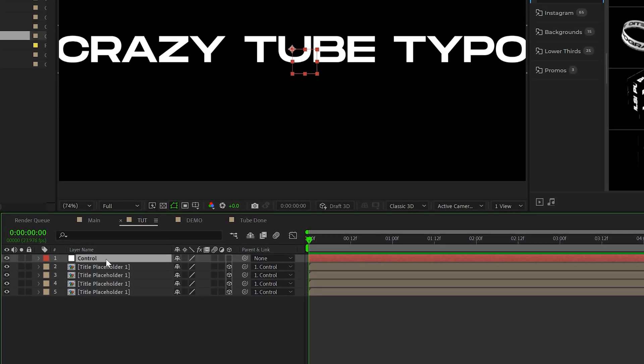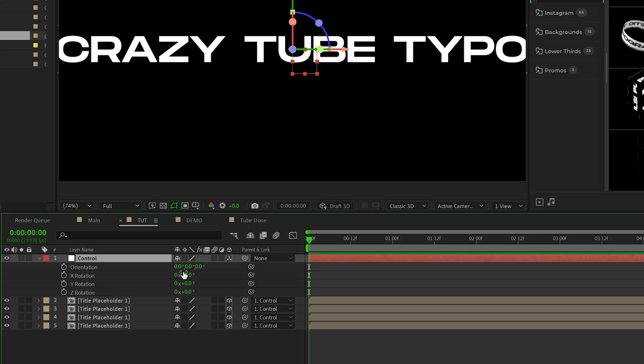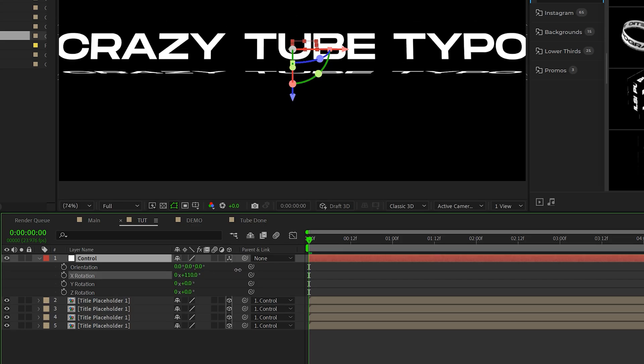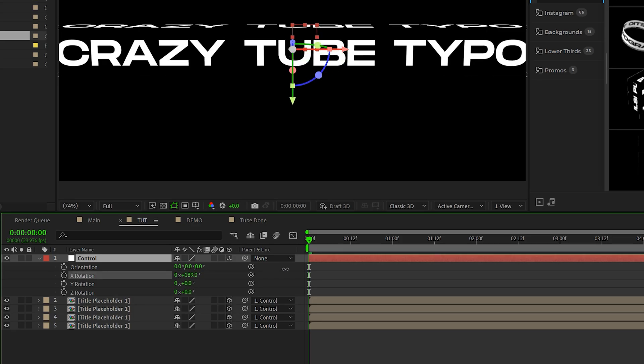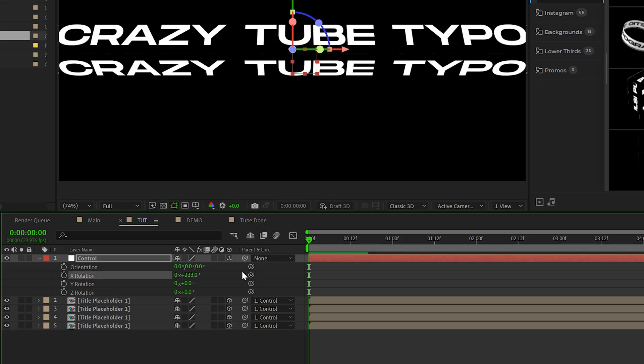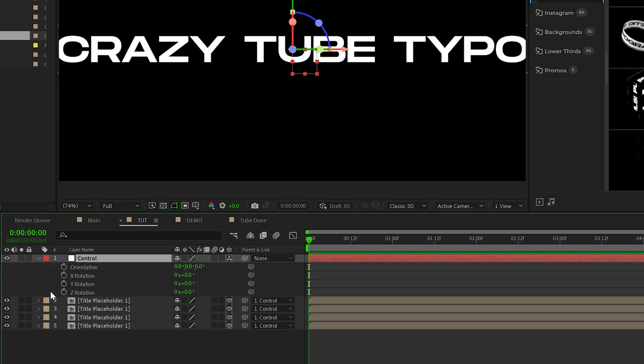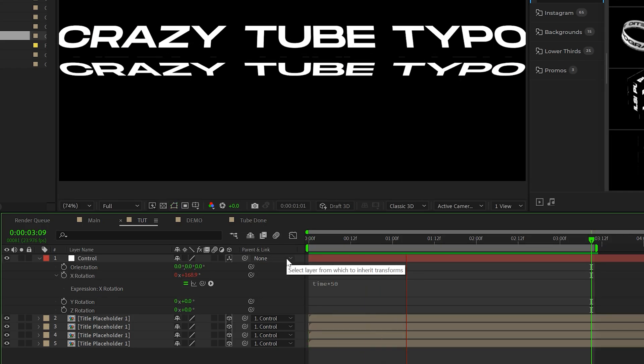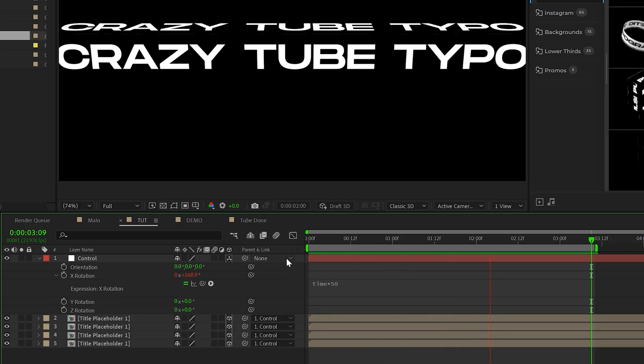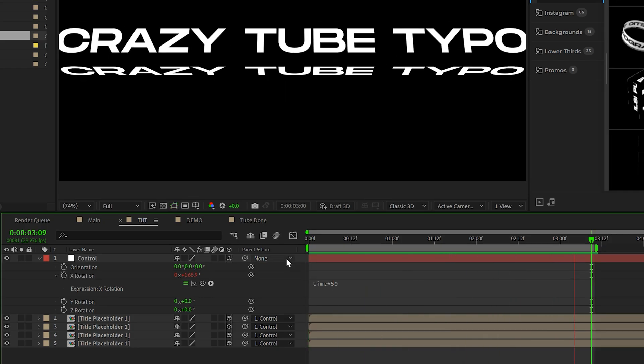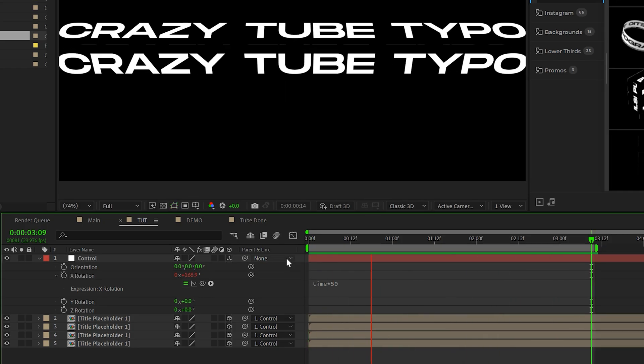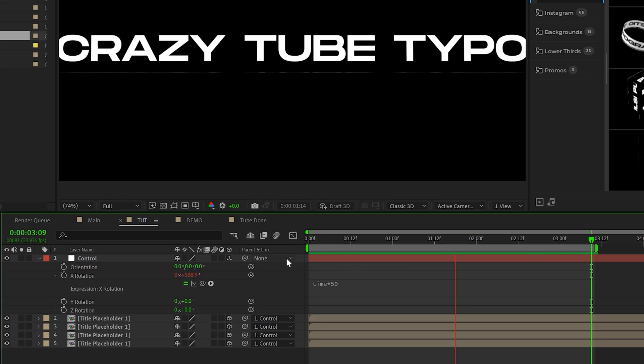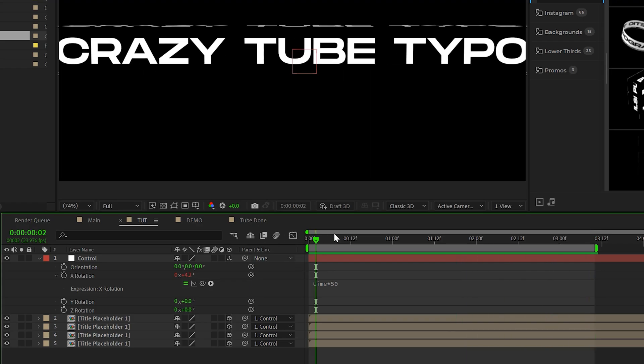So if I come here to my null control layer and make it a 3D layer and I hit R on my keyboard and I come into X rotation, we now have a 3D tube that looks great. So to animate this, we'll just alt click the stopwatch for X rotation and we're going to type in time asterisk 50. And now we'll have this continuous animation of our tube, but now I want to variate this a little bit so it's not just the same thing 360 degrees.